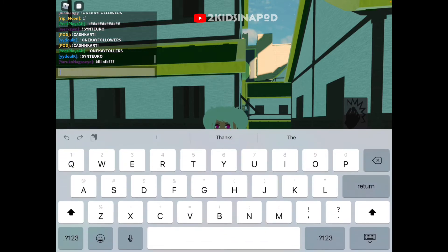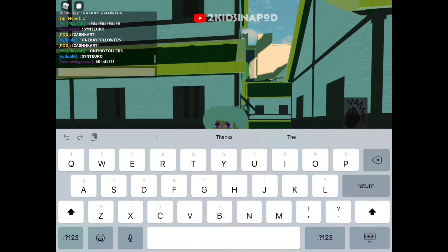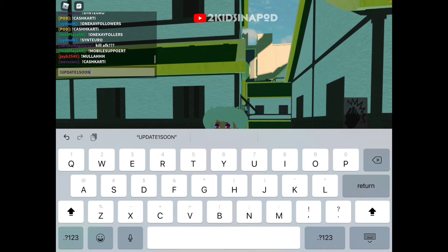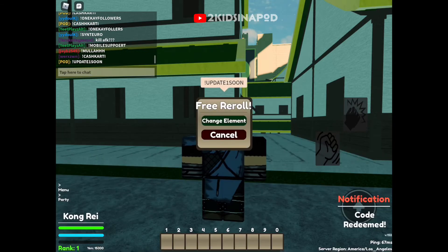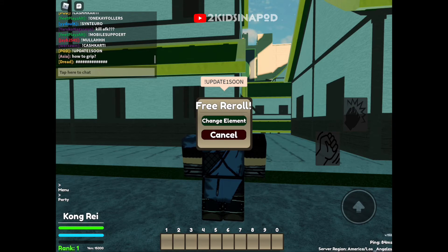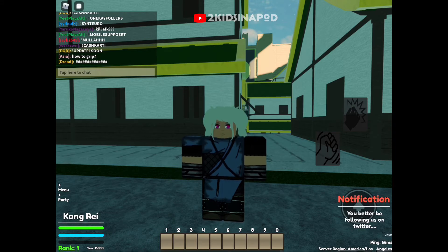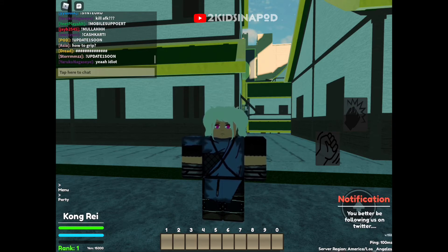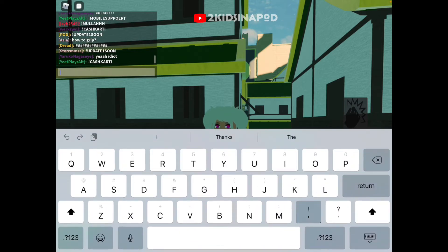Okay, so do not click change unless you want to change it. Next code is exclamation point, capital letters, A-U-P-D-A-T-E-1-S-O-O-N — AUPDATE1SOON — and enter. There we go. You want to change element, just click change element; if not, click cancel. Don't blame me — we don't know what happened.